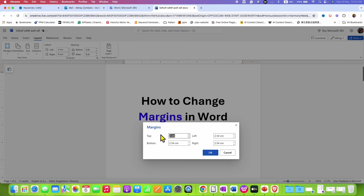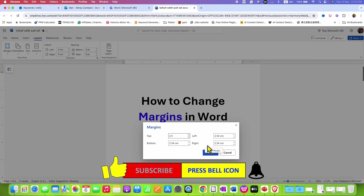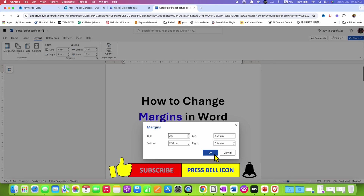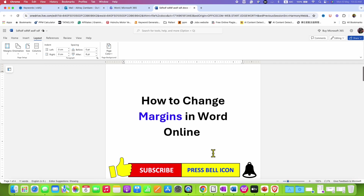Or you can simply type what you want inside the margin box for top, bottom, left, and right. Then just click OK to change margins in Word Online of a page.